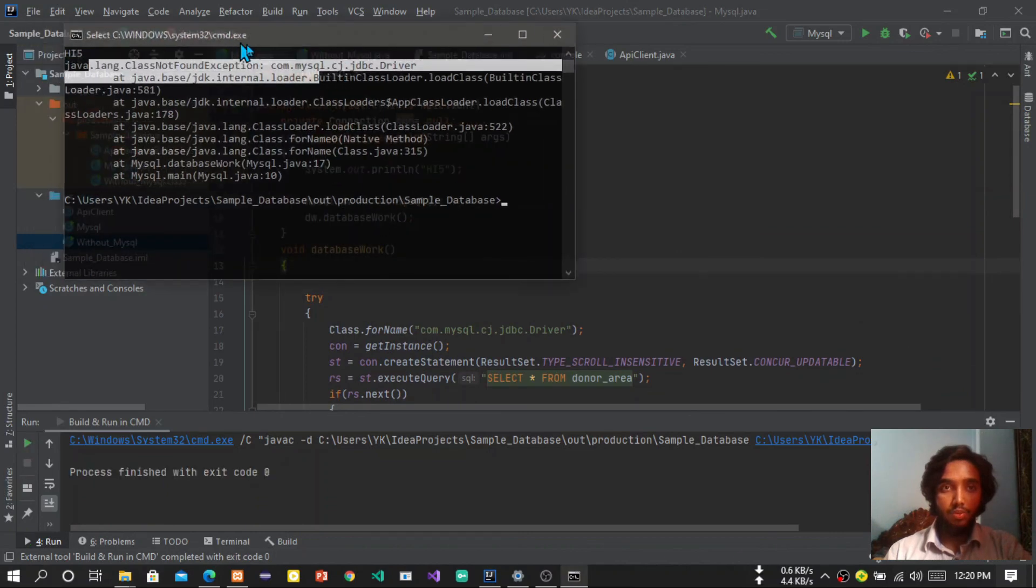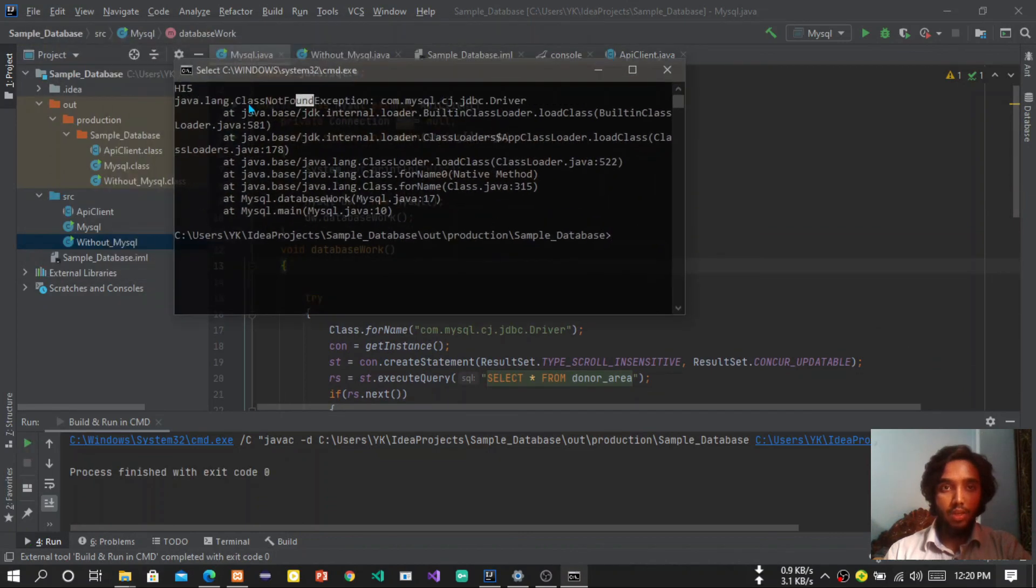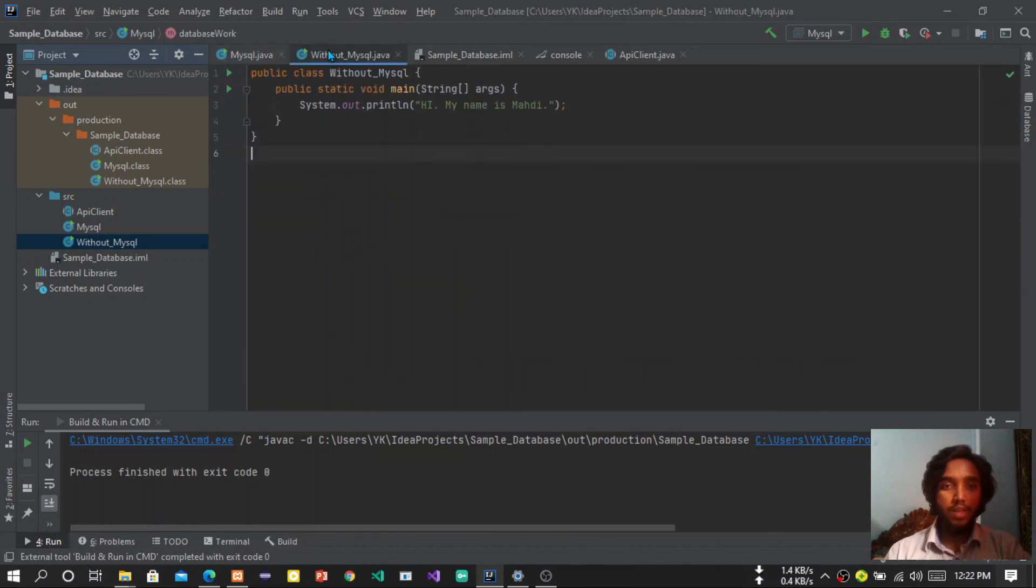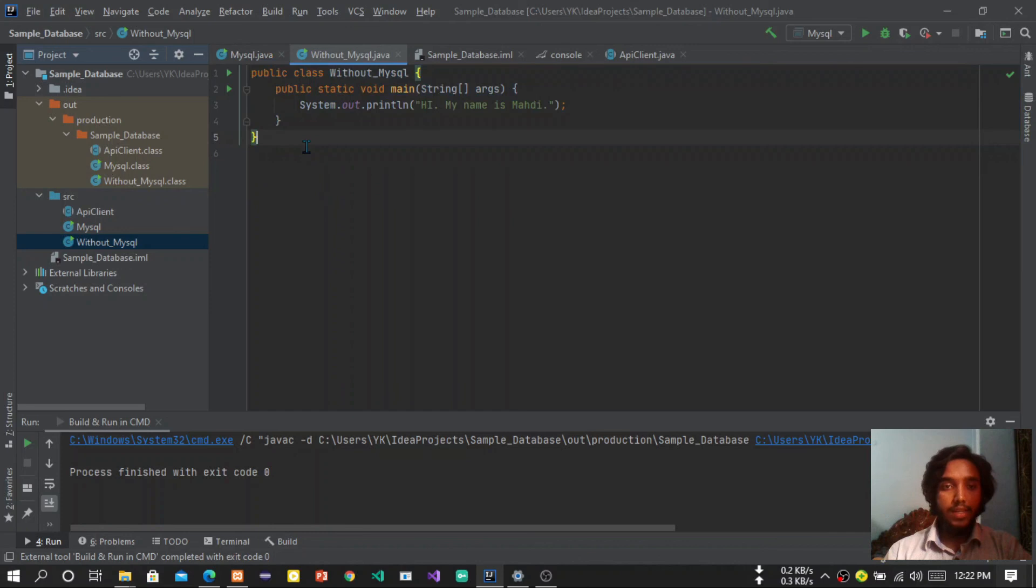So that's all. In that way you can easily run Java code in IntelliJ IDEA with CMD.